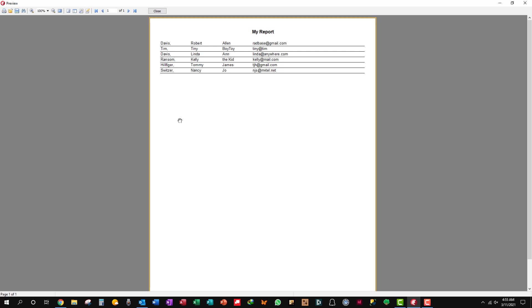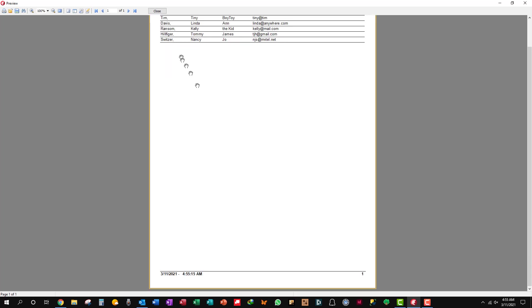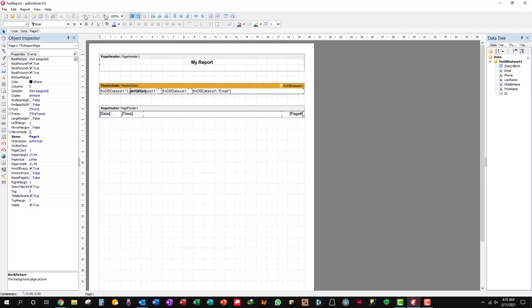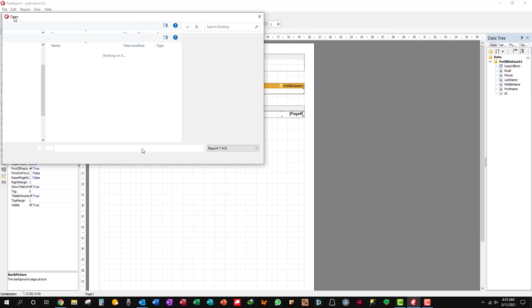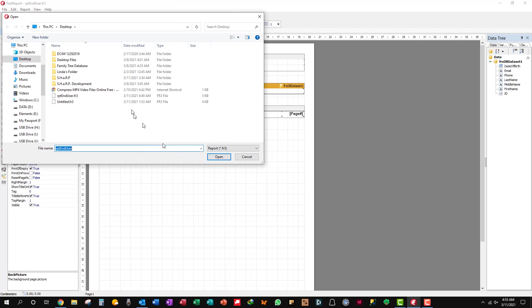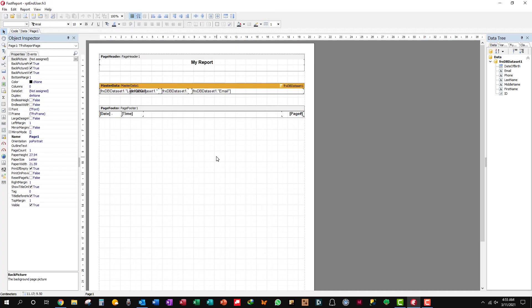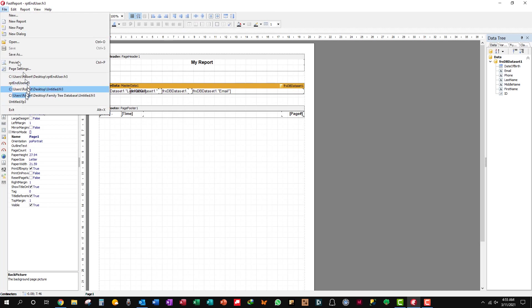Let's preview this. There you go. My report. It's in the natural input order and then down here you see the footer, the date, the time. It's 4:55 a.m. here and page one. If you had more than one page you'd get two and three and what have you. So we'll just save that and exit.